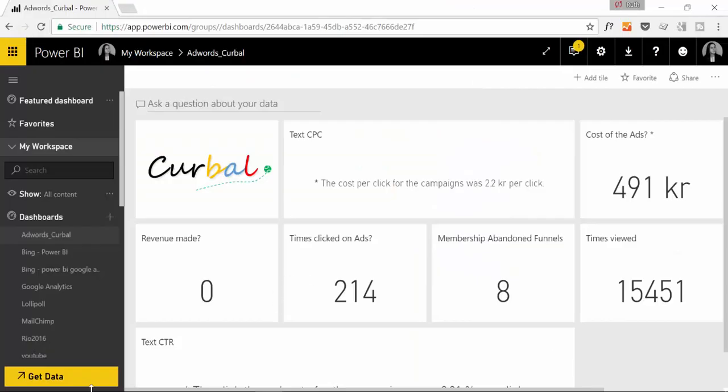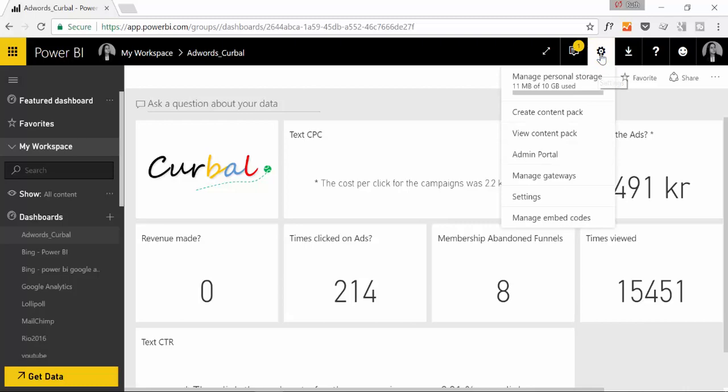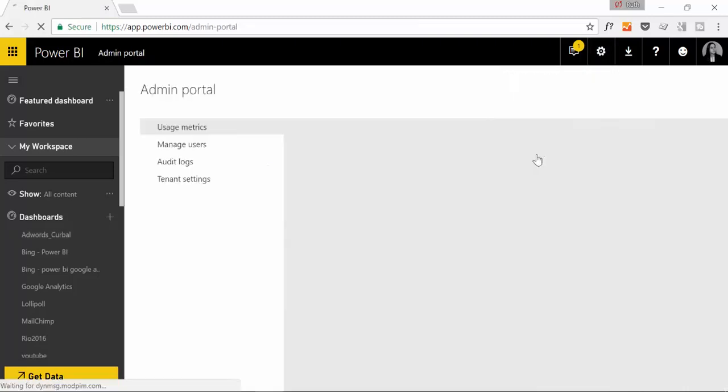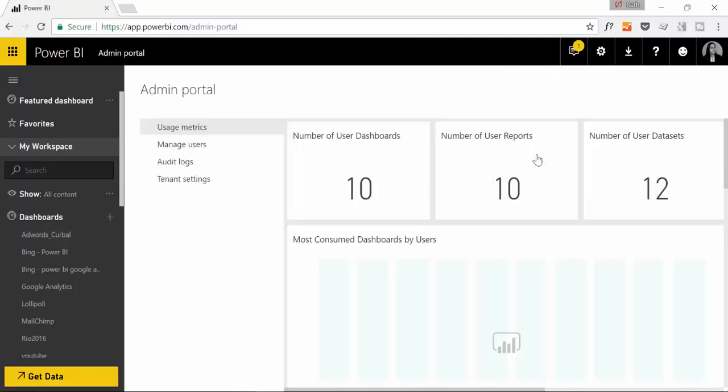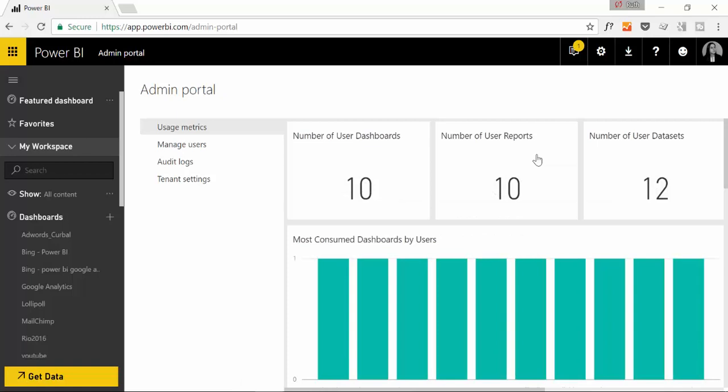Okay, so here we are in Power BI and if you want to access the admin settings you go in here and admin portal. If you're a normal user you won't have access to the admin portal so you have to ask an IT person to help you configure that. And you have a few things you can do in here.